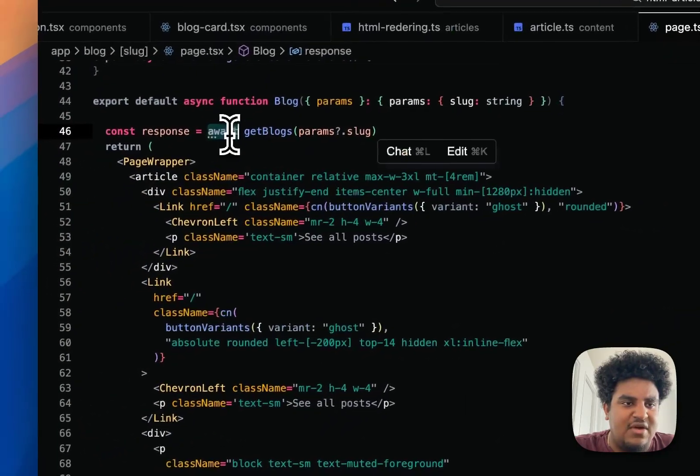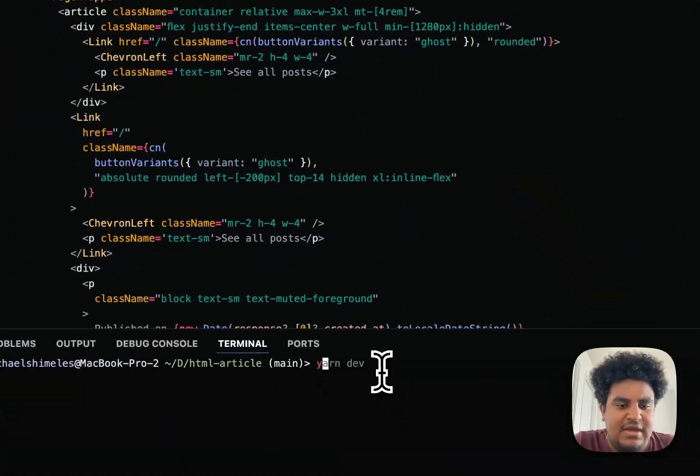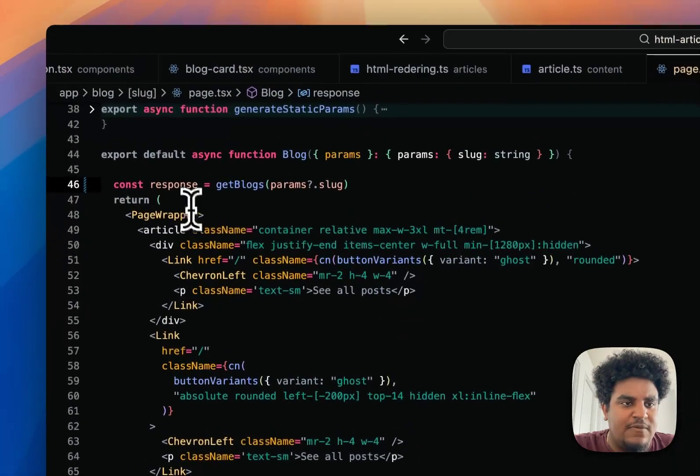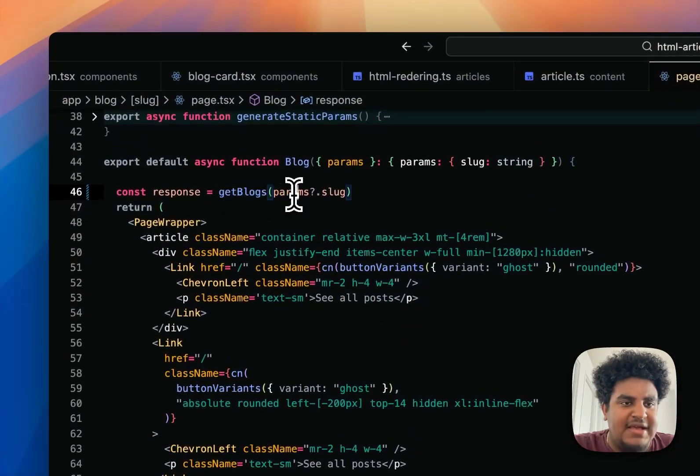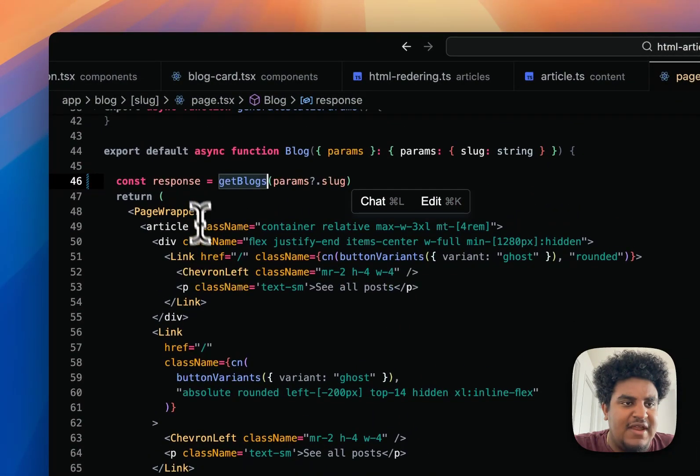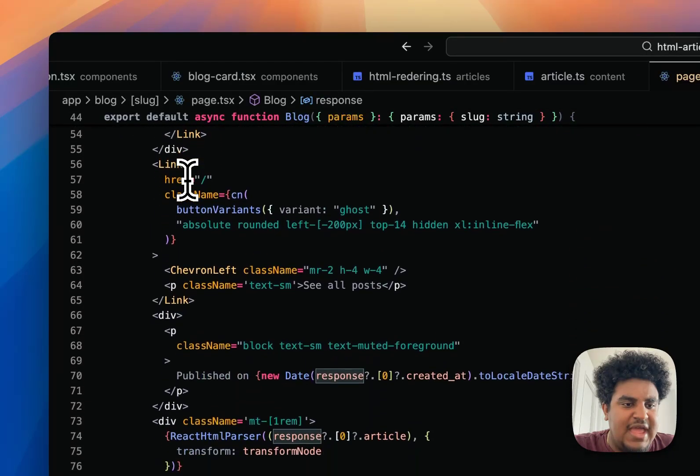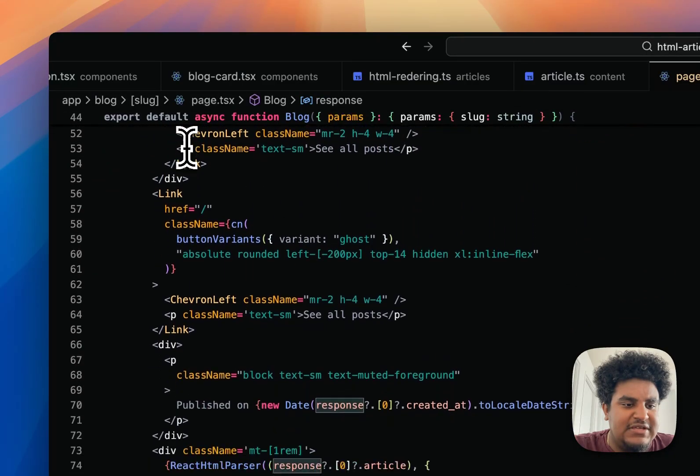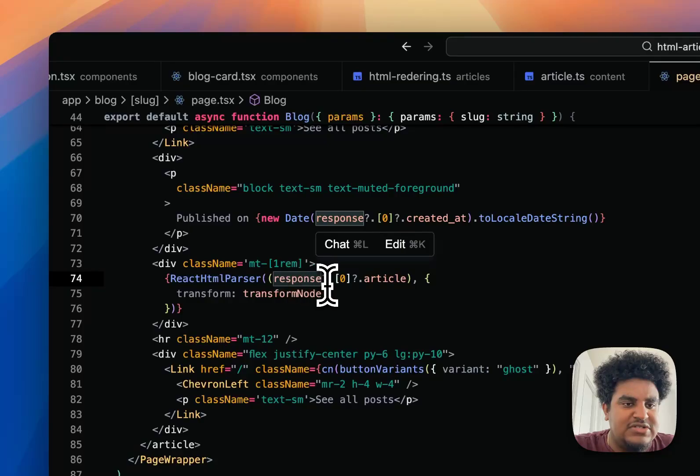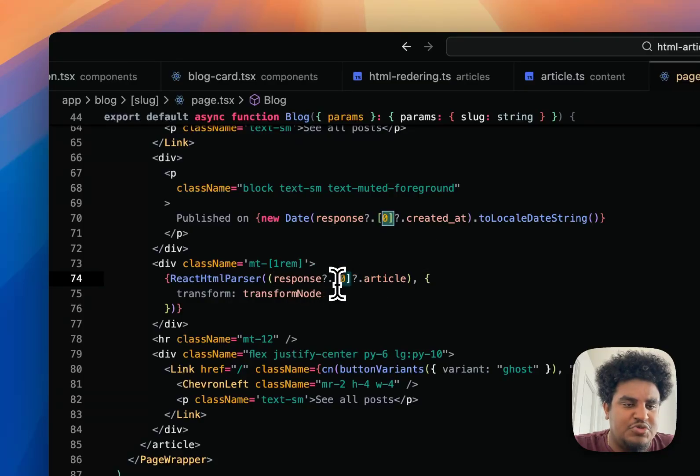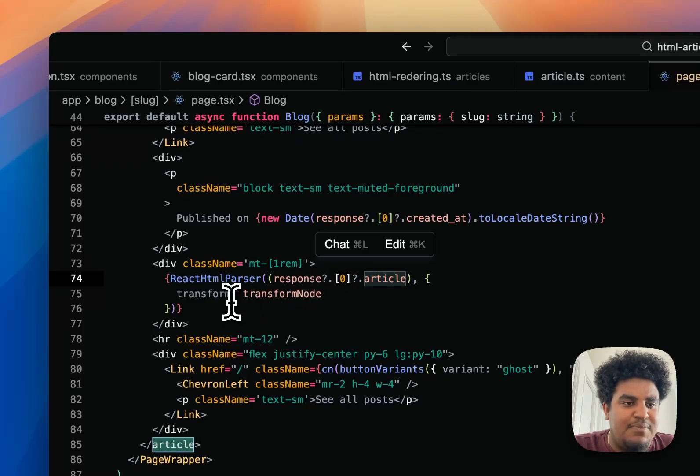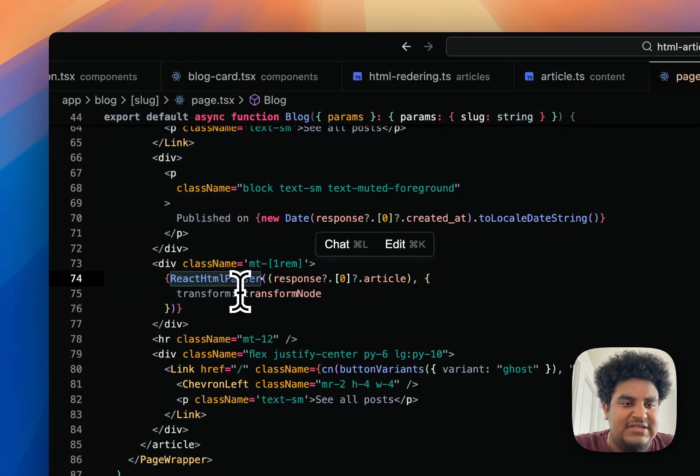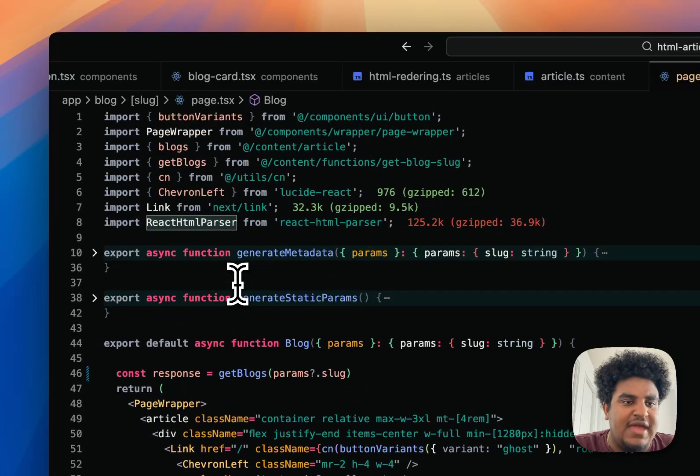What I do is I pass params.slug to get blogs, and get blogs being this function. Pretty interesting—I awaited here, but I'm pretty sure I don't have to do that. We're just going to test that. So I pass the slug to get blogs and then I get the response.